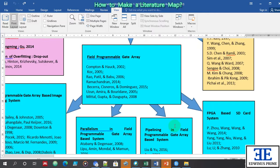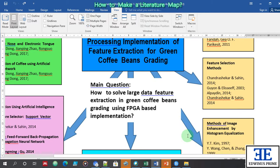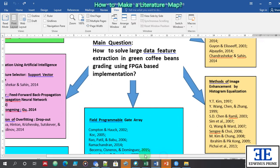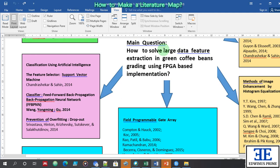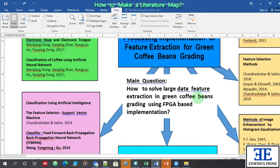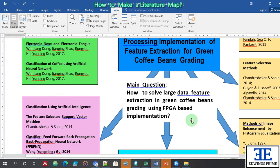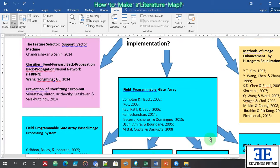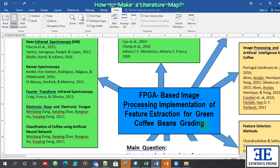After reading, downloading, and reviewing all this literature, this is the main question: how to solve large data picture extraction and green coffee beans grading using FPGA implementation. That is the research question I want to answer. The main question is very broad during the outline presentation. And this is the title of my research: FPGA-based image processing implementation — picture extraction for green coffee beans grading.